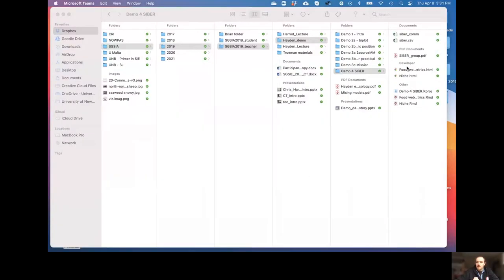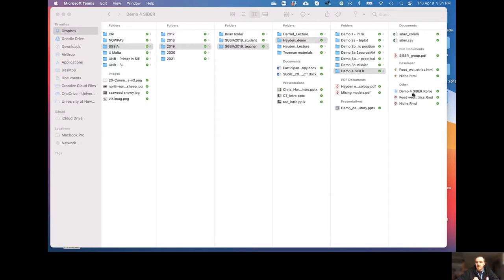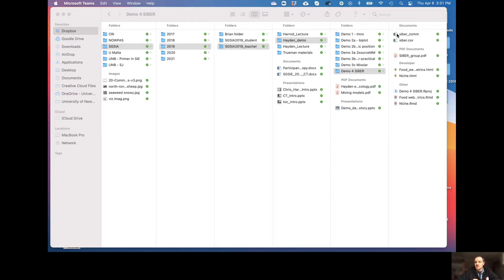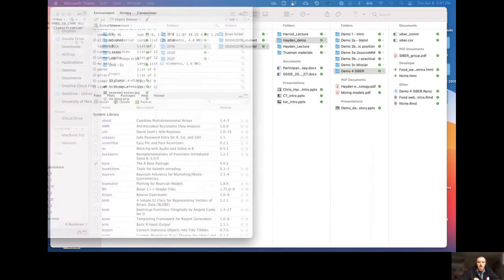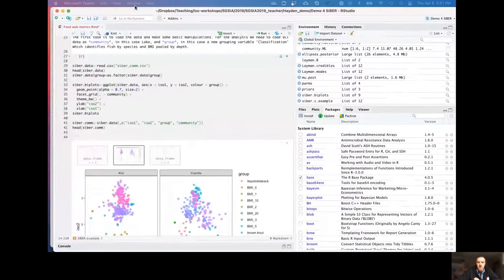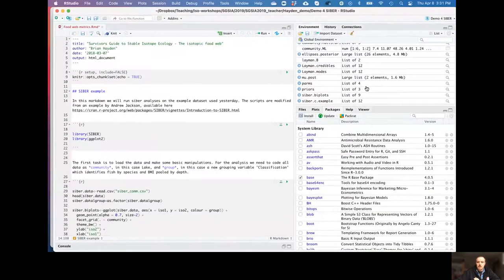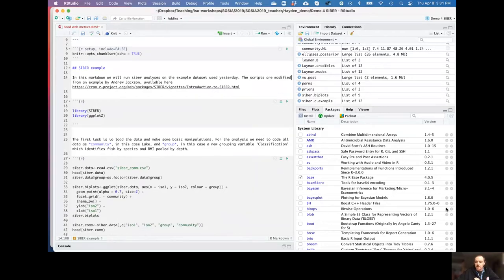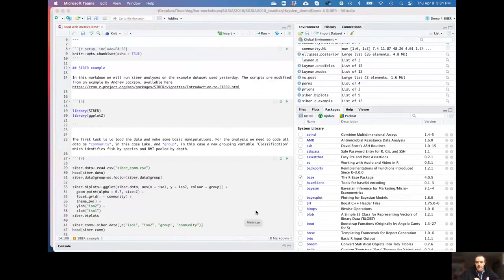Okay, so as before, I think I mentioned this last time, we're going to work with the same R project within the same folder here. But this time we're going to run a different markdown file - we're going to run the foodwebmetrics.rmd, and we're going to be using a slightly different input file up here, which is the SIAR underscore com. So here's one I made earlier.